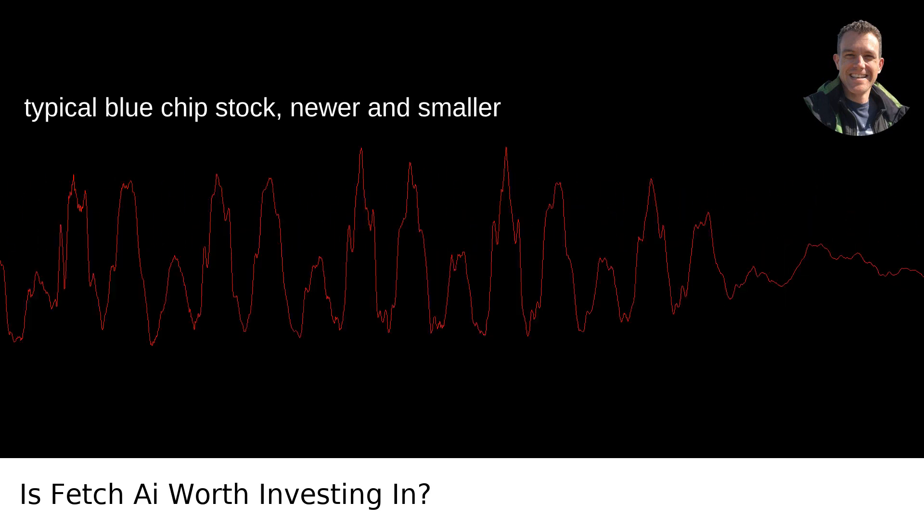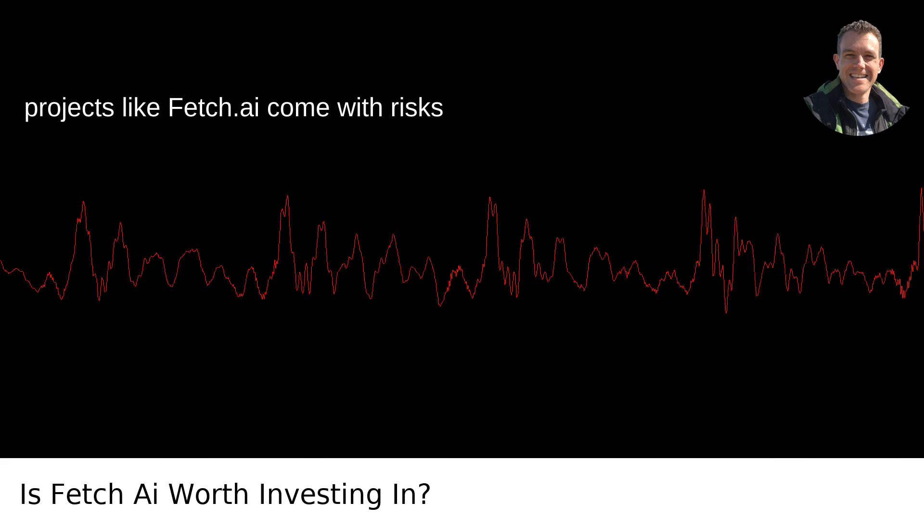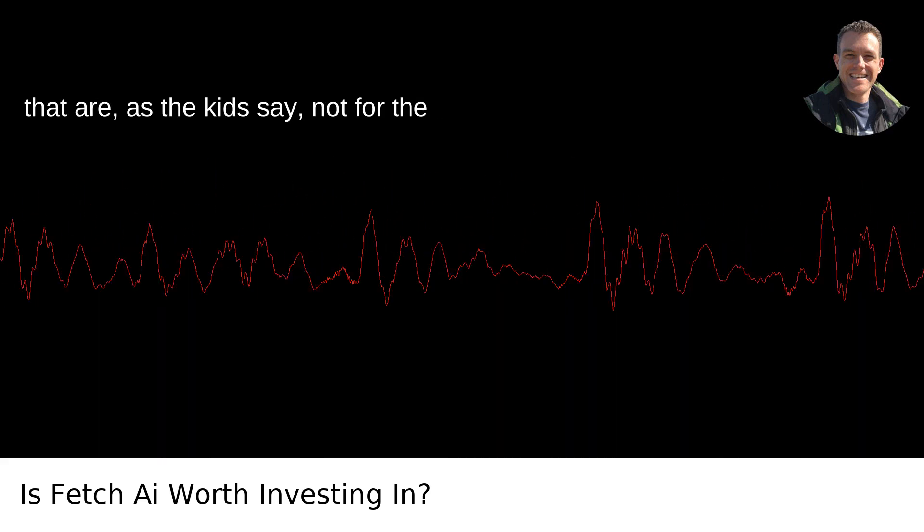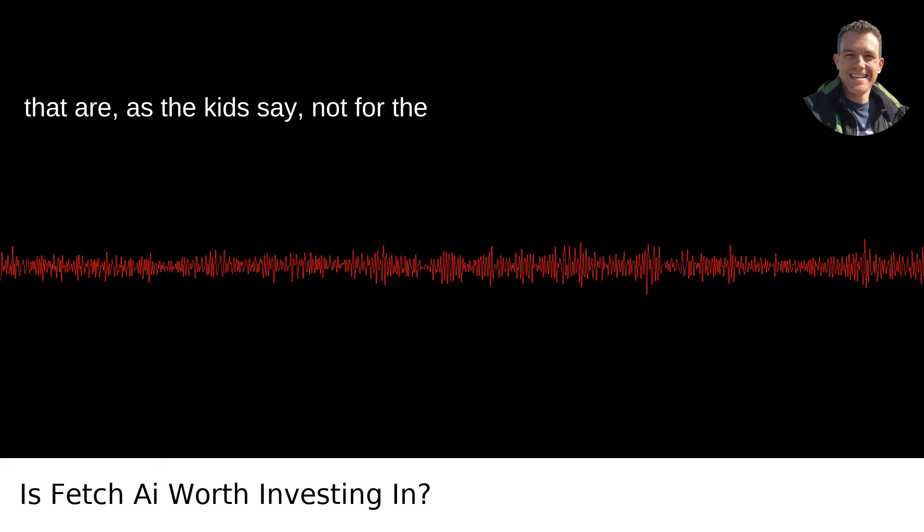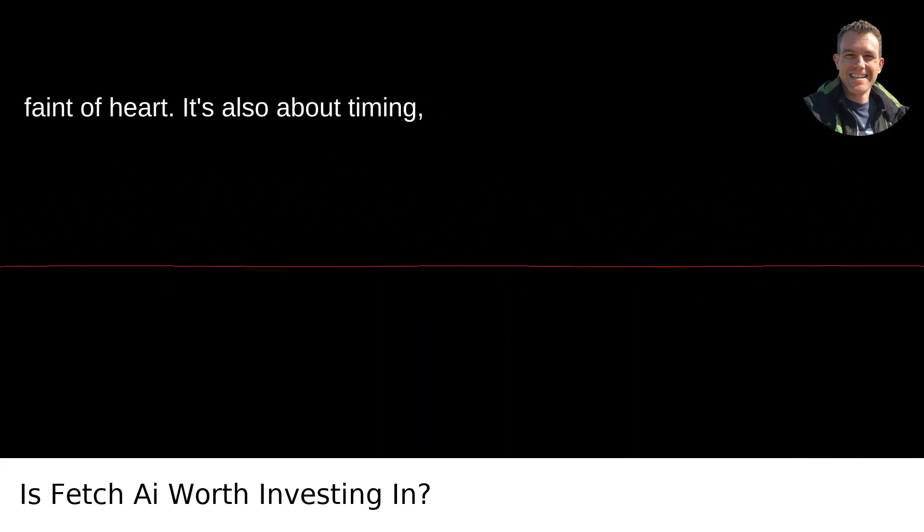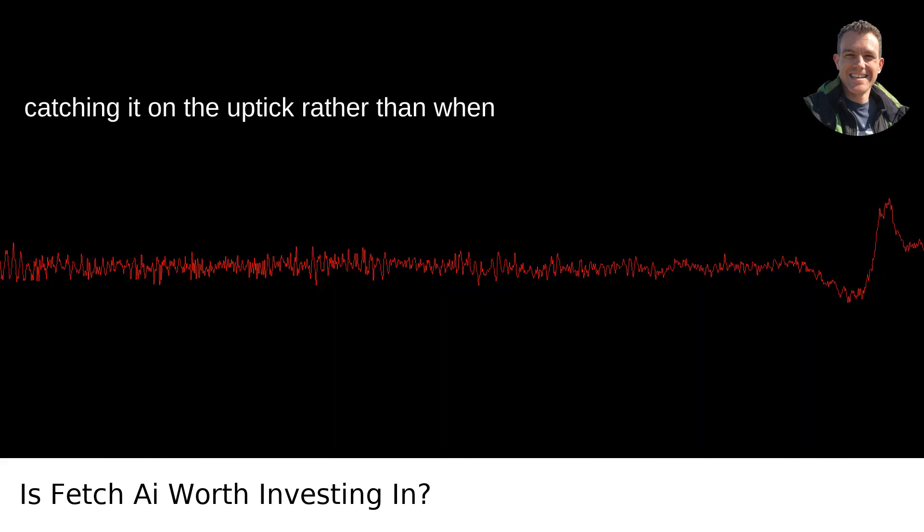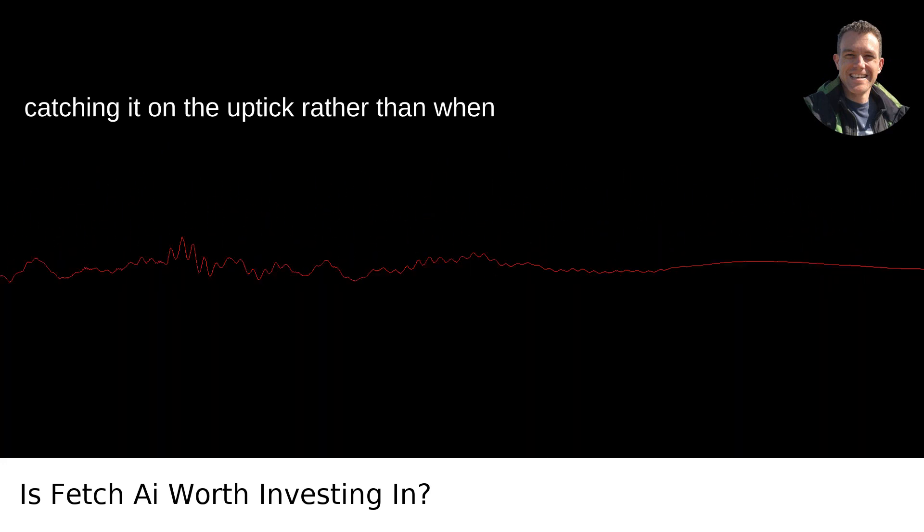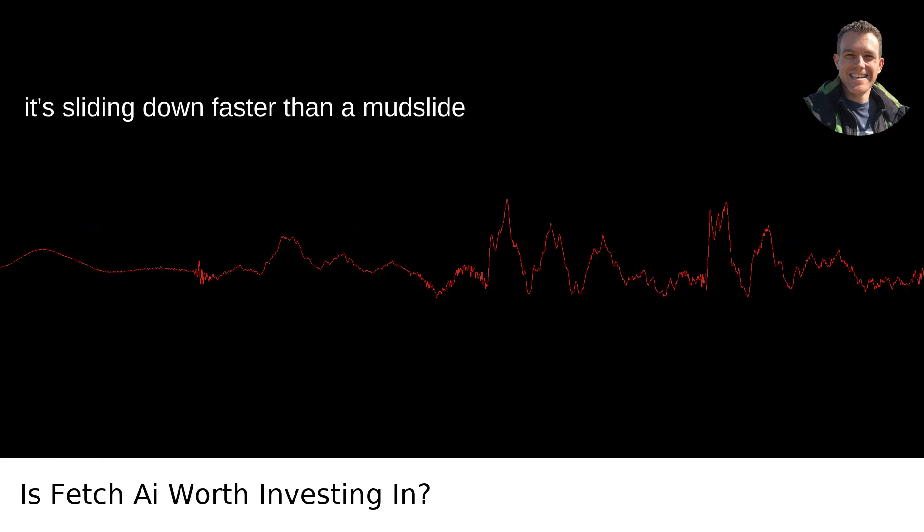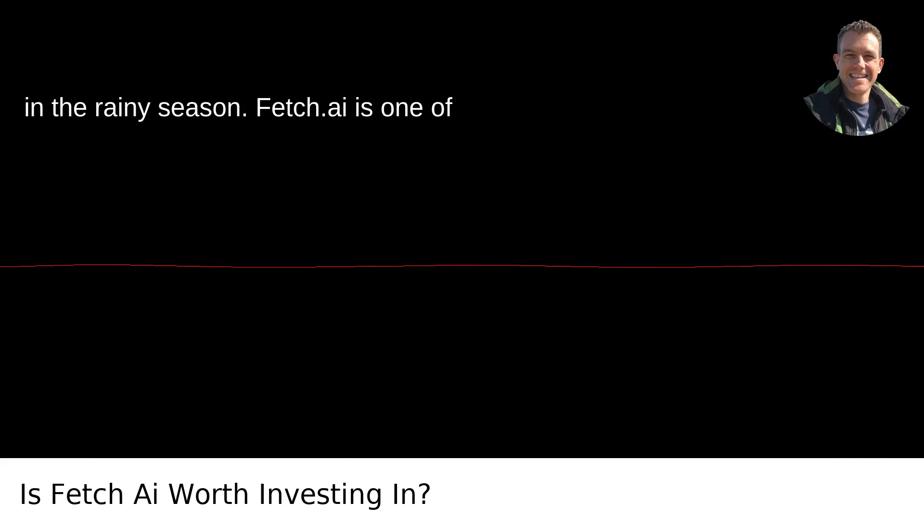Remember, unlike the typical blue-chip stock, newer and smaller projects like Fetch AI come with risks that are, as the kids say, not for the faint of heart. It's also about timing, catching it on the uptick rather than when it's sliding down faster than a mudslide in the rainy season.